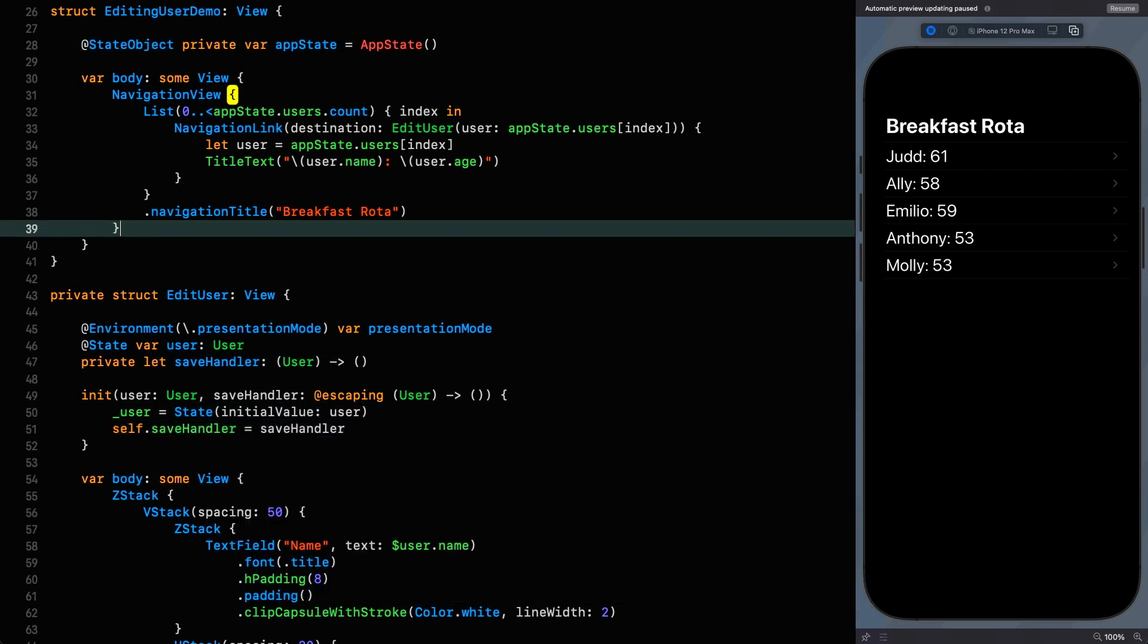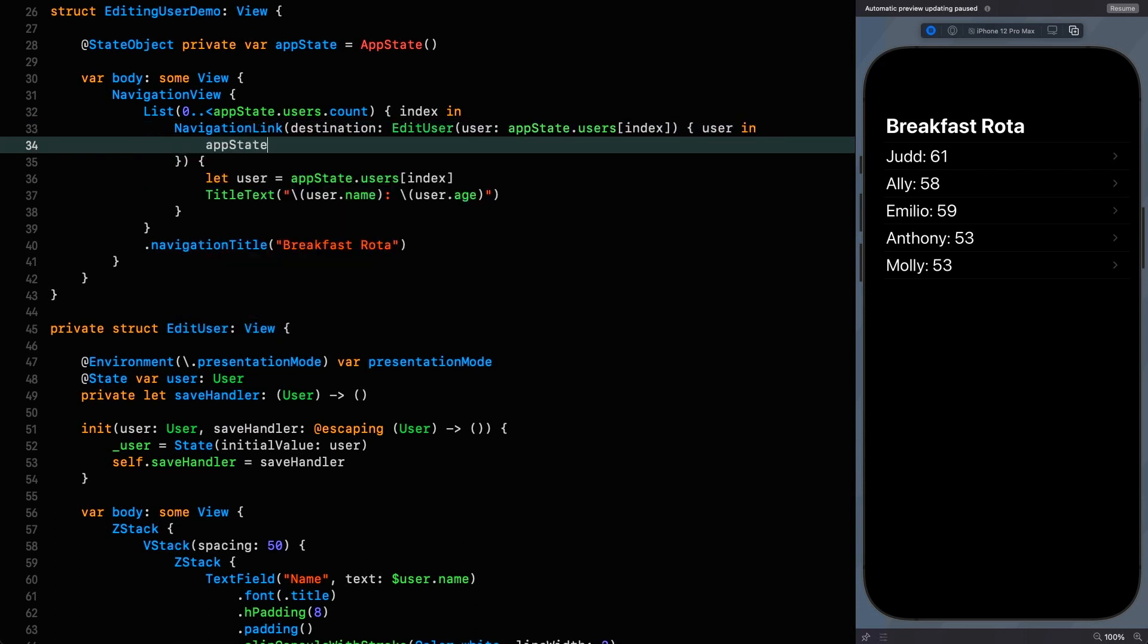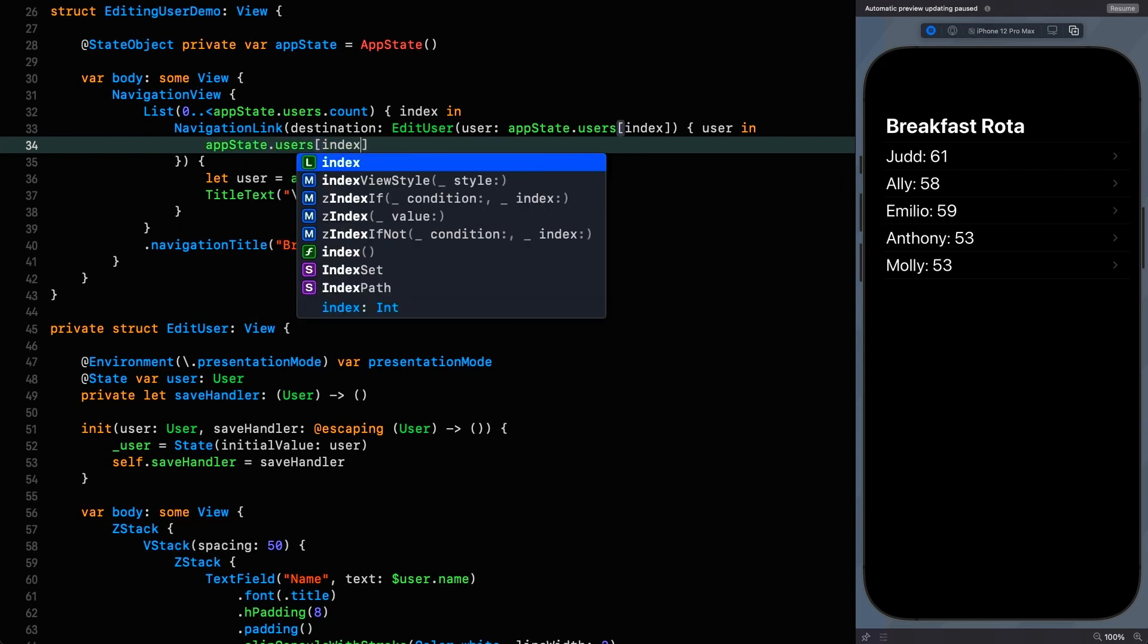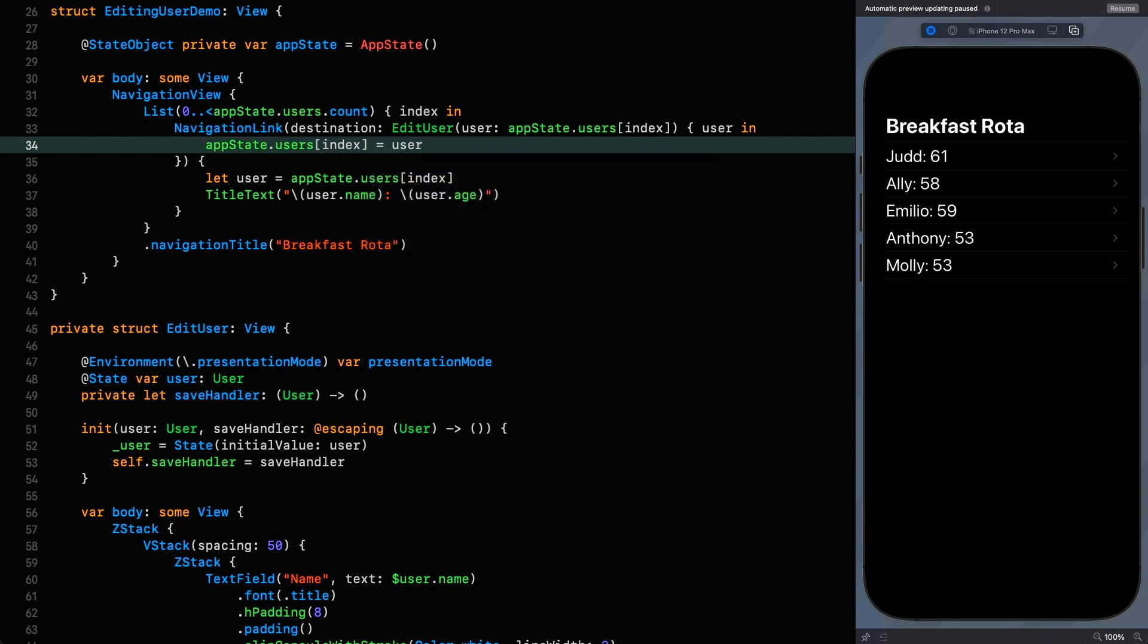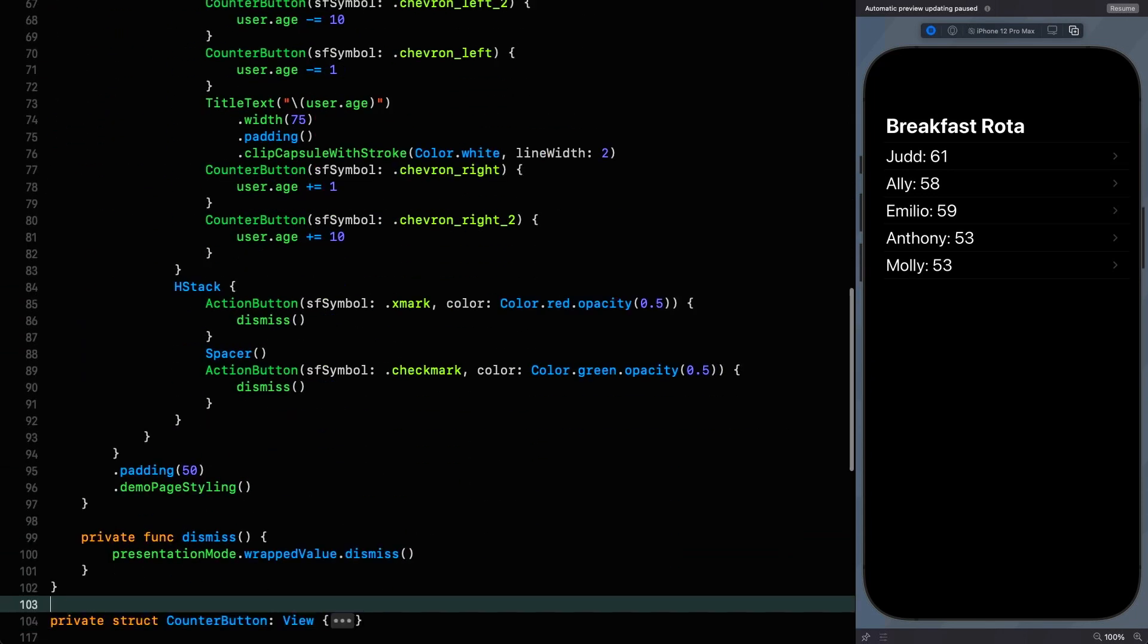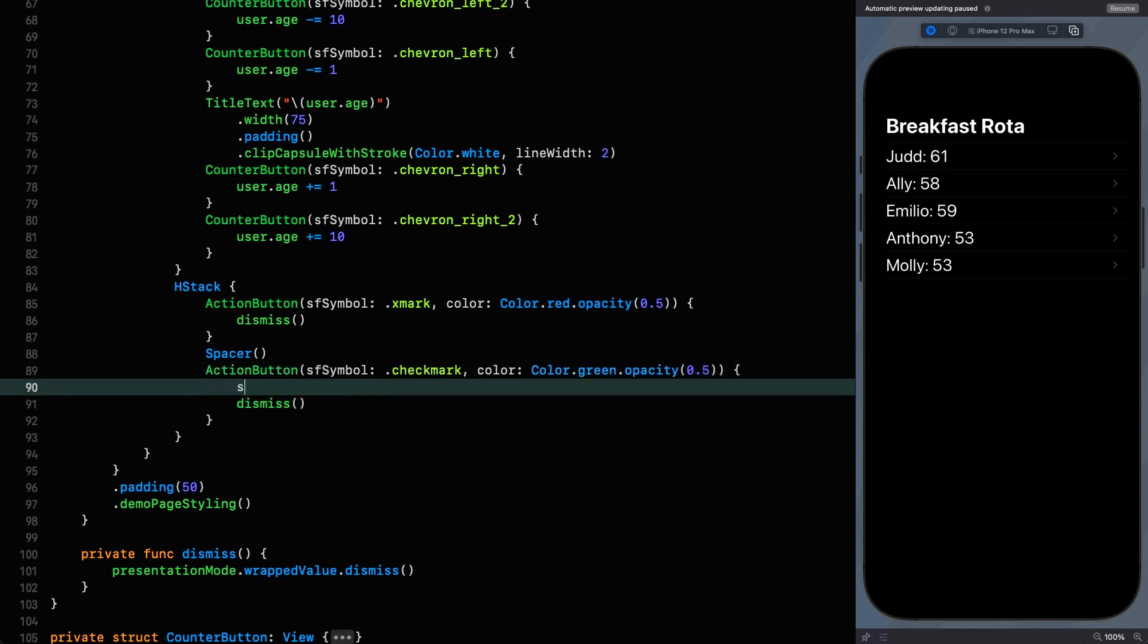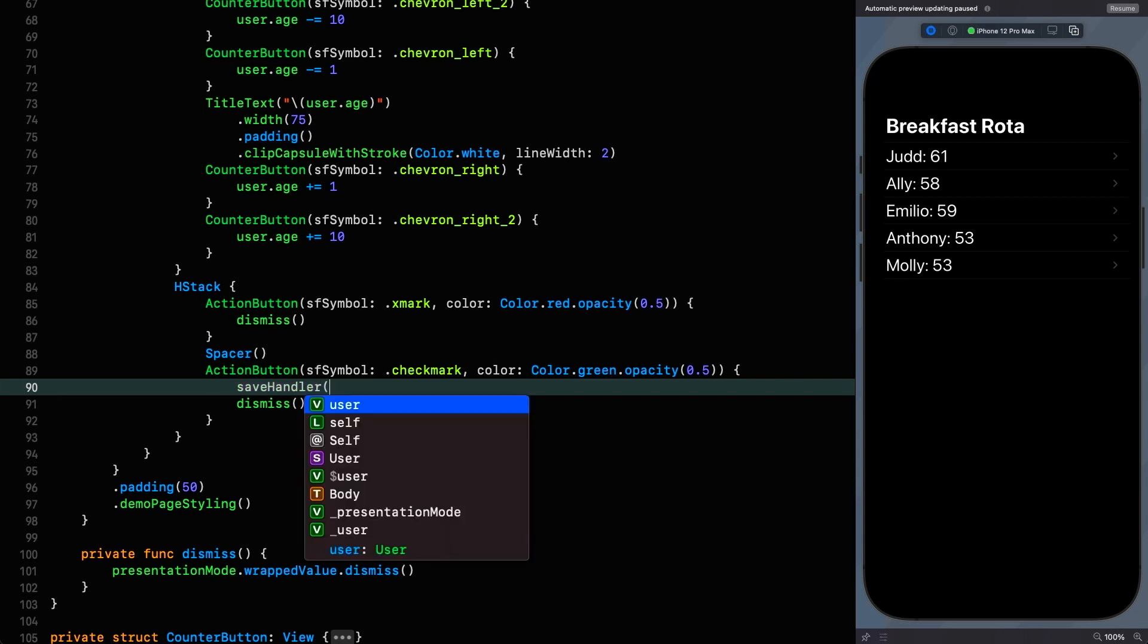Then at the call site we can add a trailing closure. Let me say the app state users, you can utilize the fact that we're on this specific index and then replace that particular user with the one that we've got from our edit view. The last thing we need to do is to actually call that save handler when the user presses ok. Here we are in the action button that is responsible for saying ok and then before we dismiss I'm going to say save handler and pass in the user that we've just been modifying.